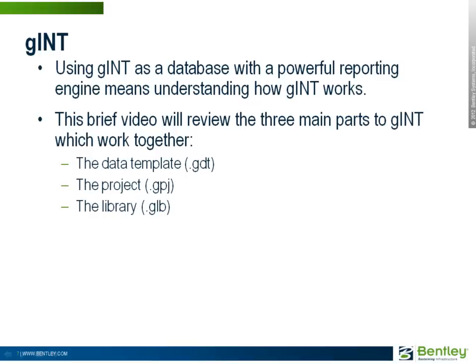This brief video will review the three main parts of GINT which work together: the data template, the project, and the library.